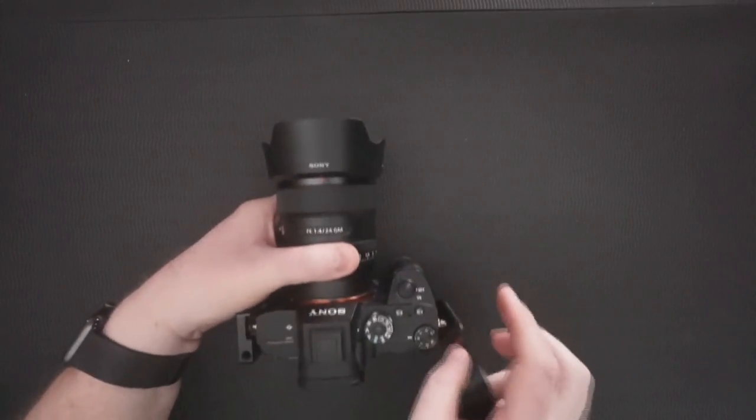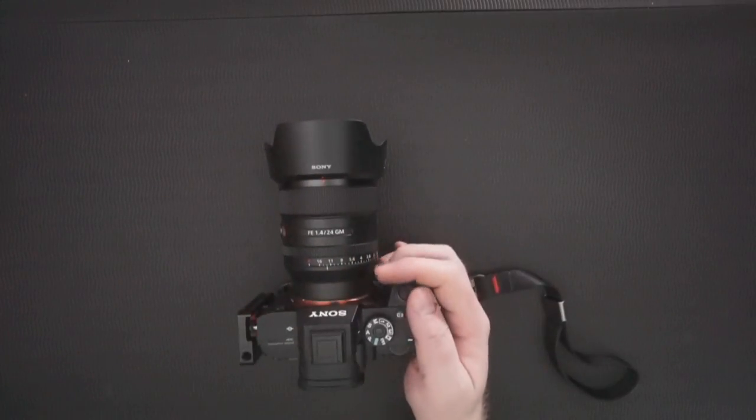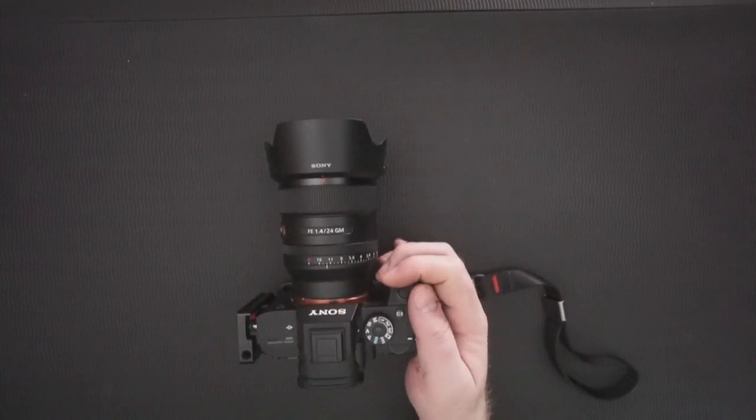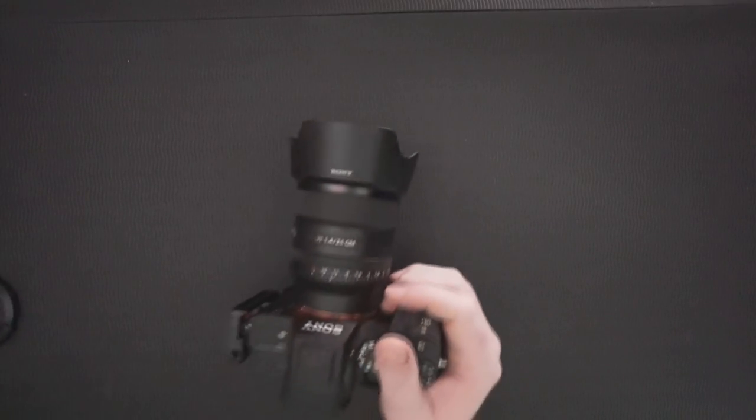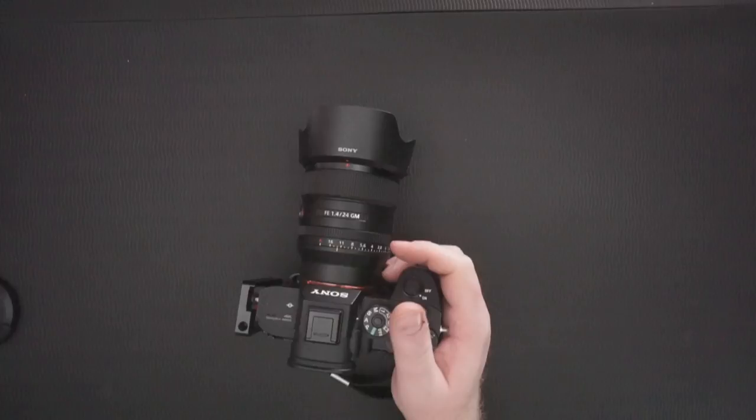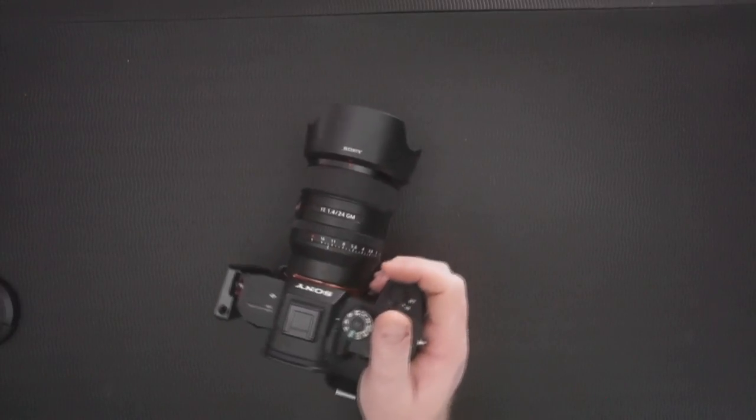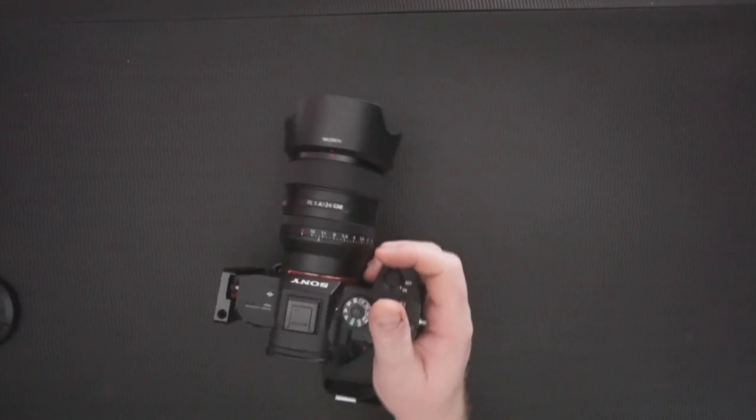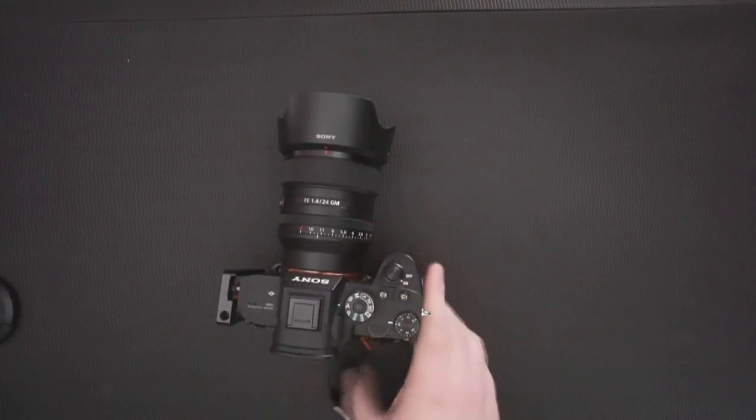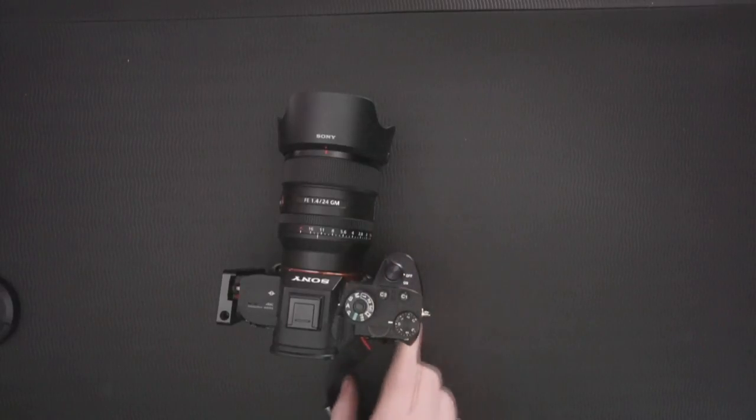It locks in quite heavily because of the weather sealing, so it's on. I guess probably good idea to take the lens cap off. And let's turn it on and it works, gives me a picture. That's very cool. Turn it back off again.